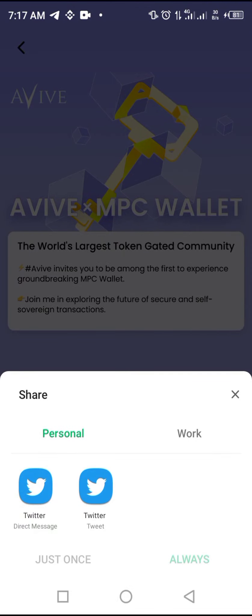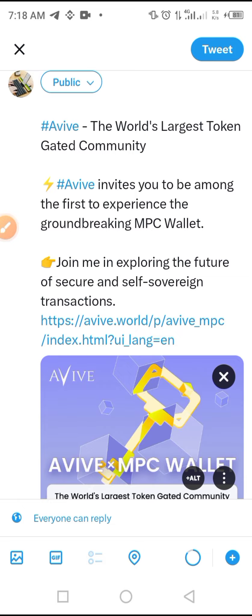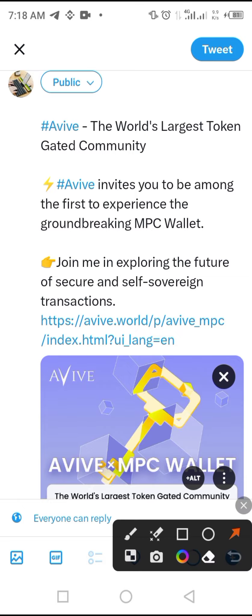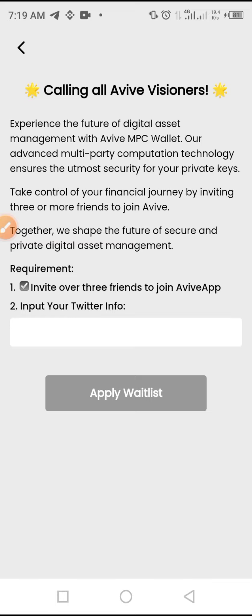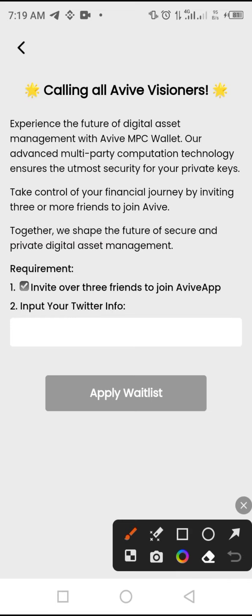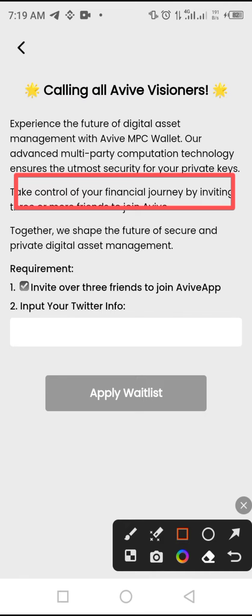Select and share the message to your Twitter account. The message reads: 'Calling all AVIV visionaries — express the future of digital asset management with AVIV MPC wallet. Our advanced multi-party computation technology ensures optimal security for your private key. Take control of your financial journey by inviting three or more of your friends to join AVIV.'